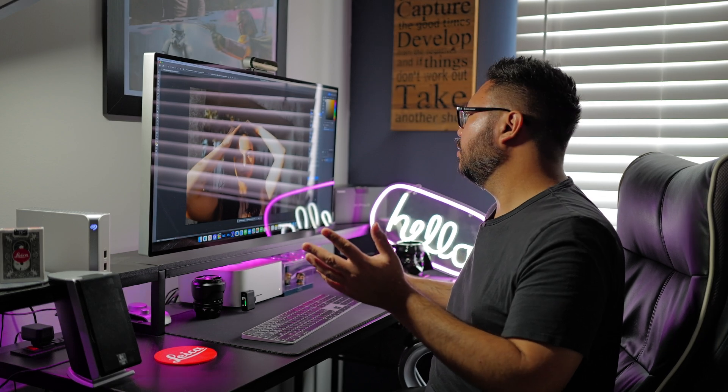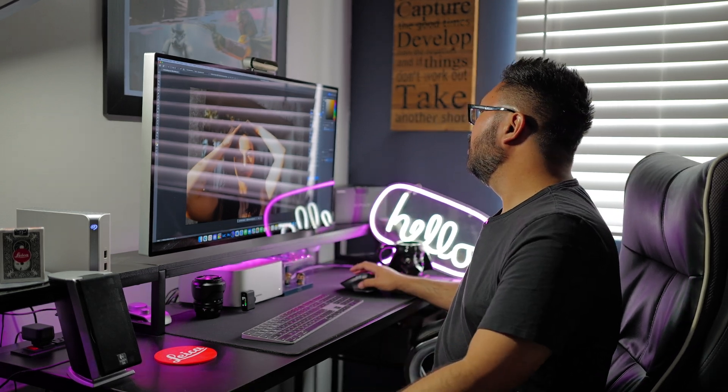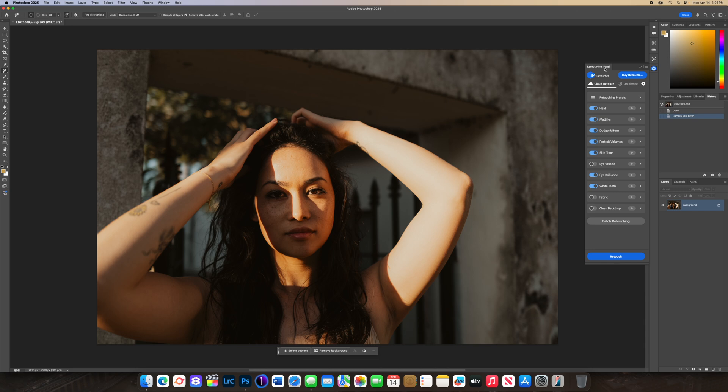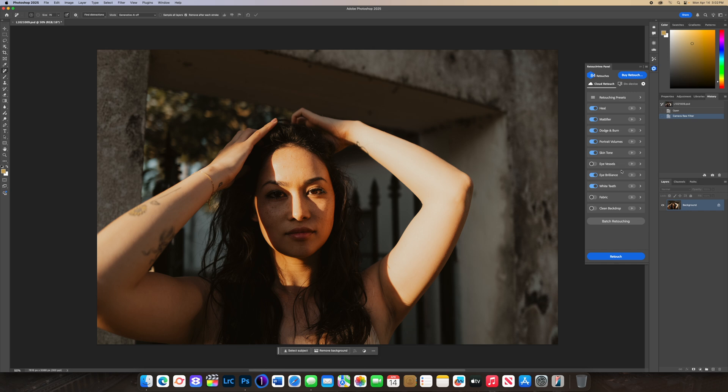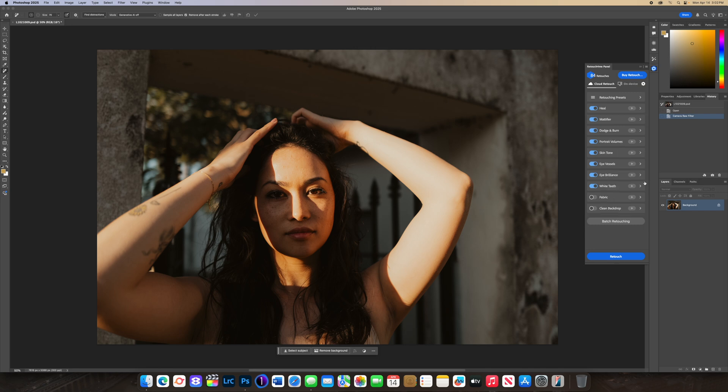This is the Retouch For Me panel, the latest version as of April 2025, I believe it's version 1.43. I have Heal checked, Magnifier on, Dodge & Burn, Portrait Volume, Skin Tone, and usually each plugin would be like a hundred dollars. Eye Brilliance, Eye Whites, you can even turn this on to take out some of the eye vessels. For each option you can control the sensitivity and there's also a different way to control the sensitivity after you press retouch.